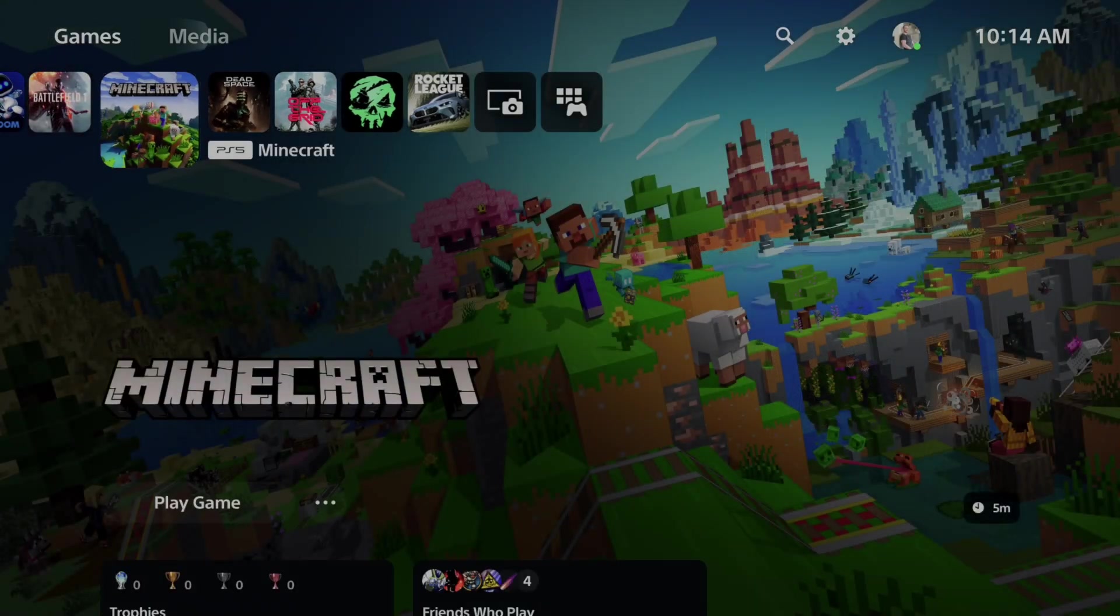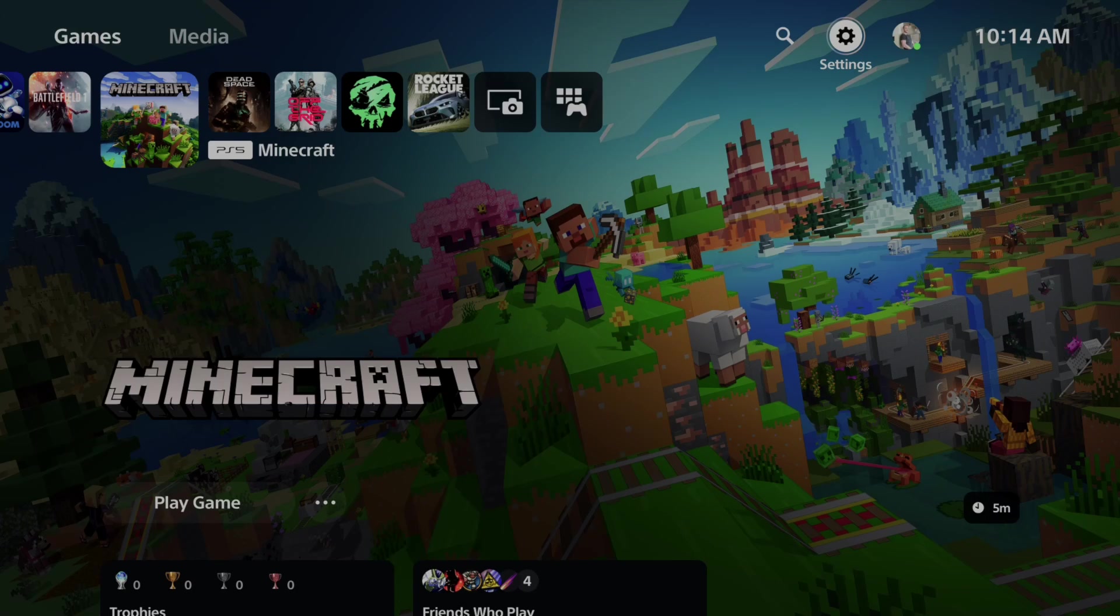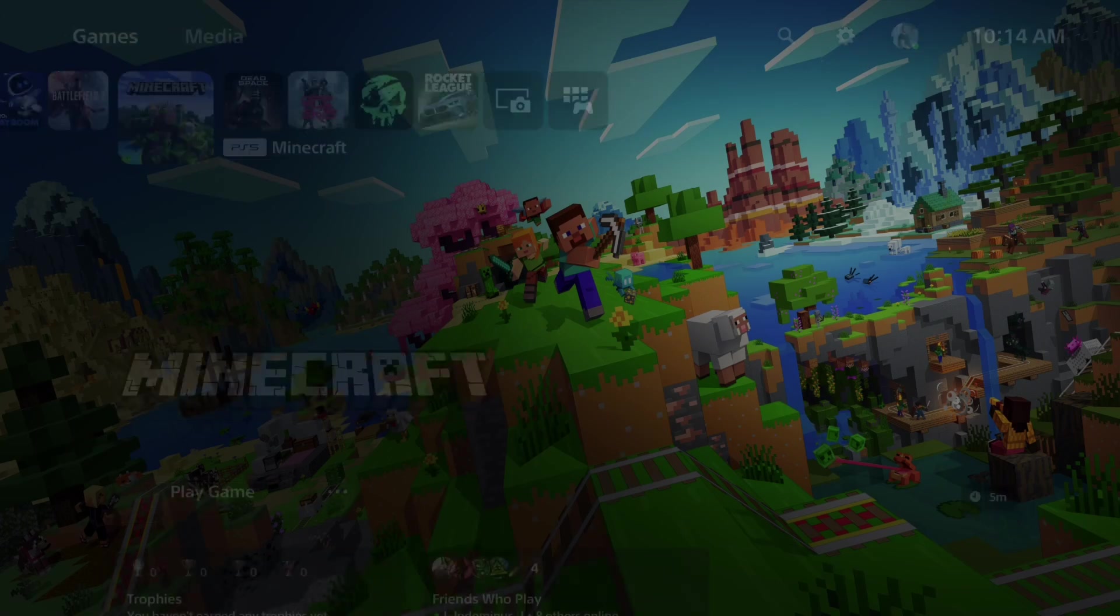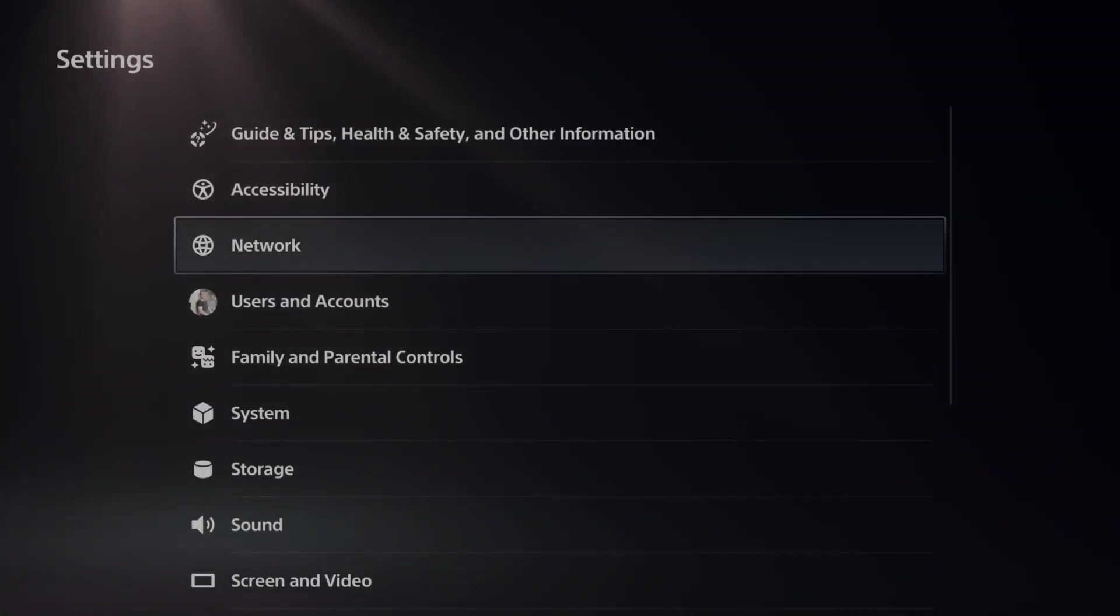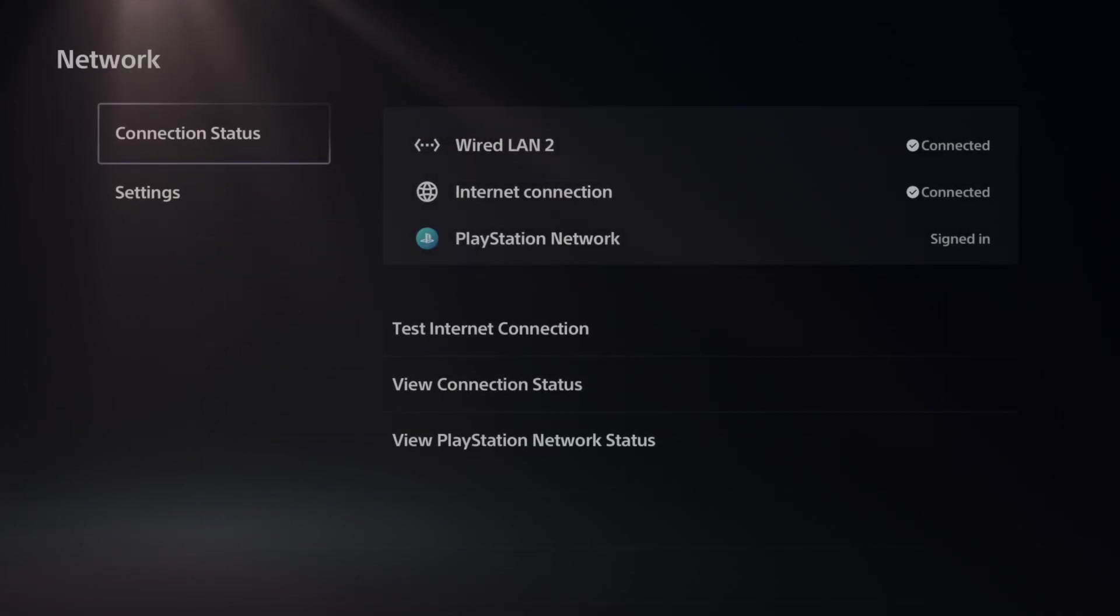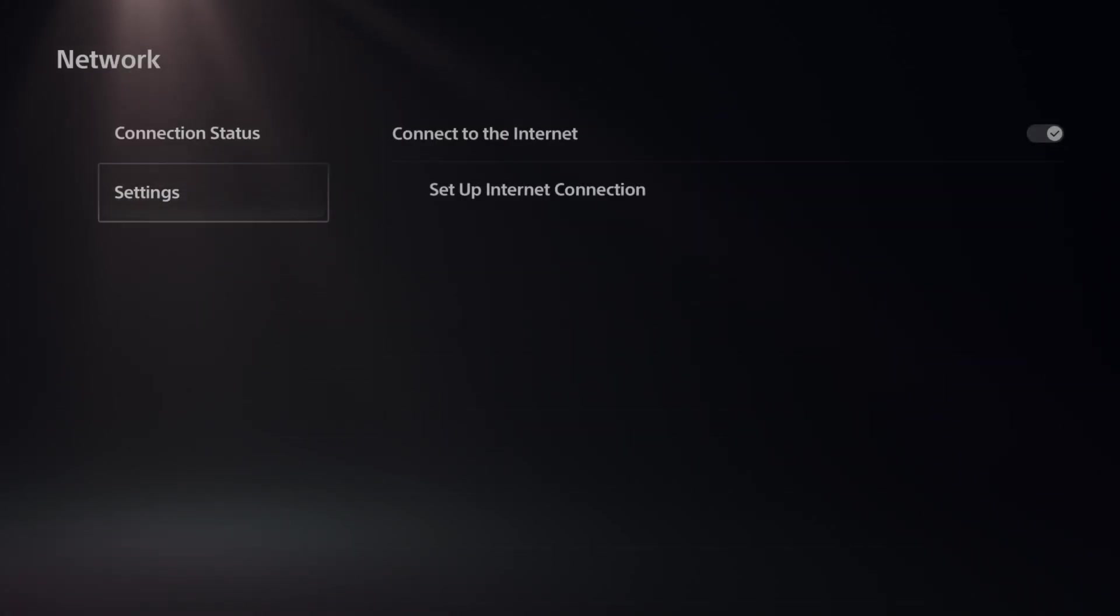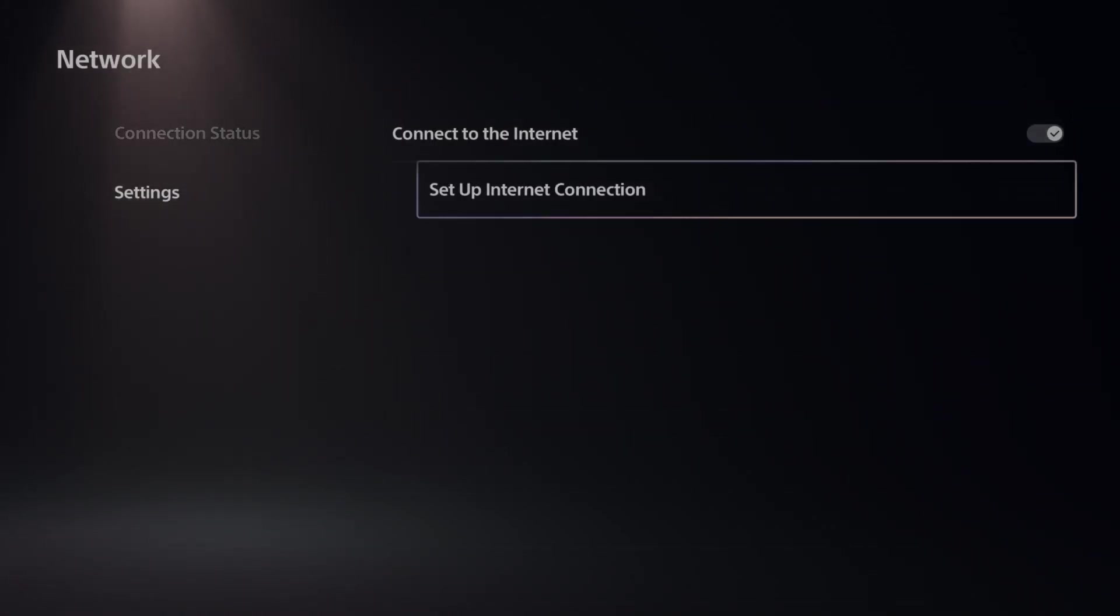So on the home screen here, let's go up to the top and go to Settings and select this with X. Then go down under here until we get to Network. Then choose this and go to Settings and then go to the right and go to Setup Internet Connection.